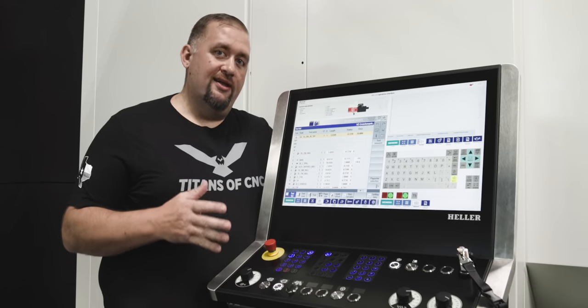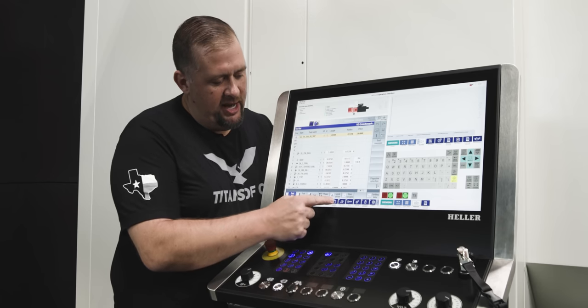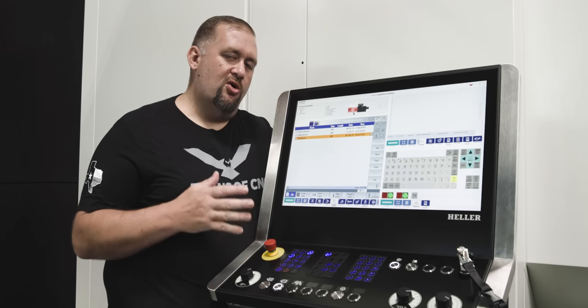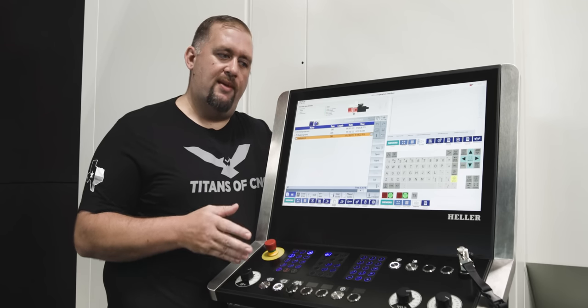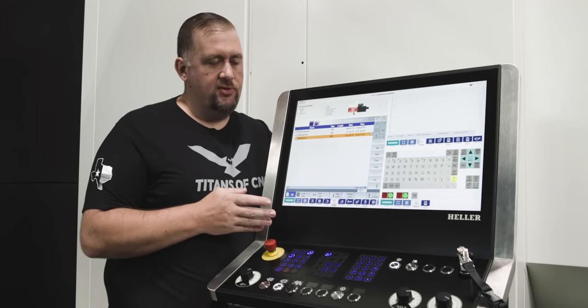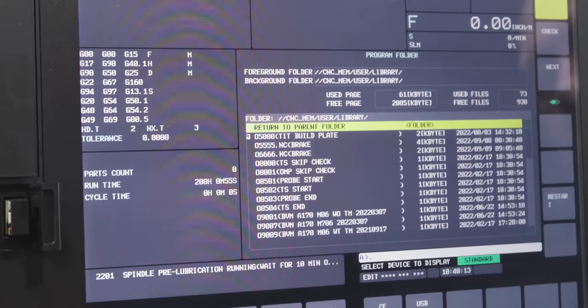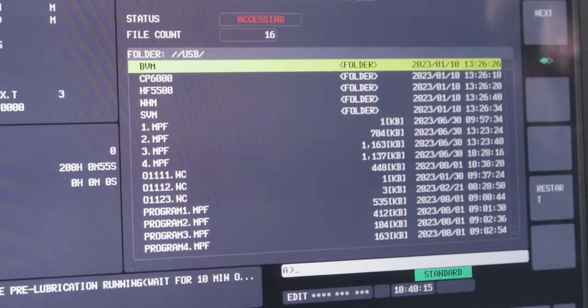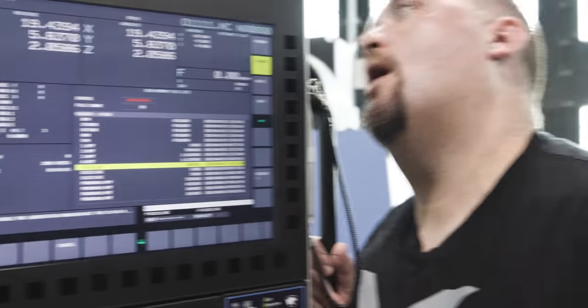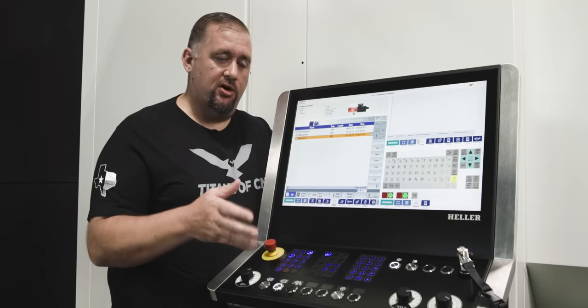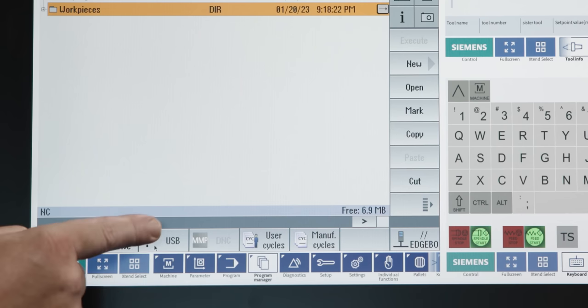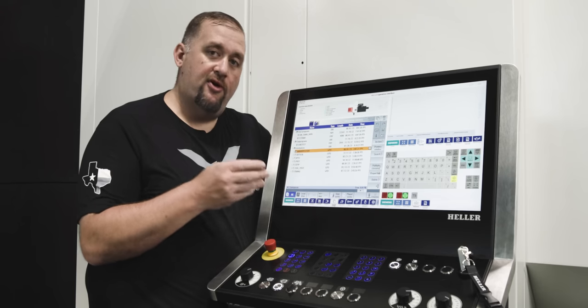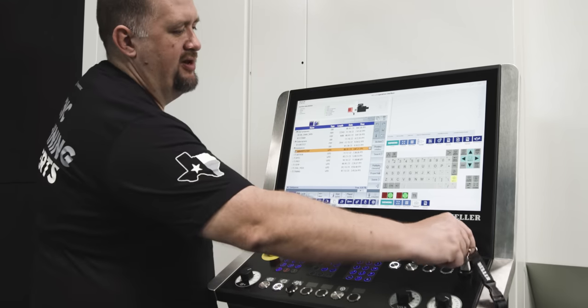All right, now let's take a look at my next favorite thing about this control, and that's our program manager. Now, if you've worked with some of the more archaic controls, you know how much of a pain it can be to get a program off of a USB drive into your machine. Here, there's none of that crazy F set, F get, P set, P get, execute, I don't even know what that means. I want to work with this machine like I would work with a normal computer.